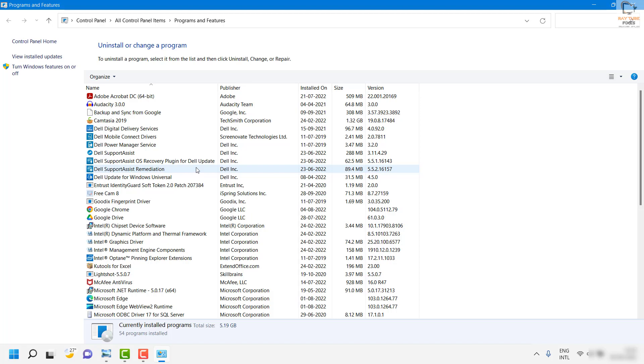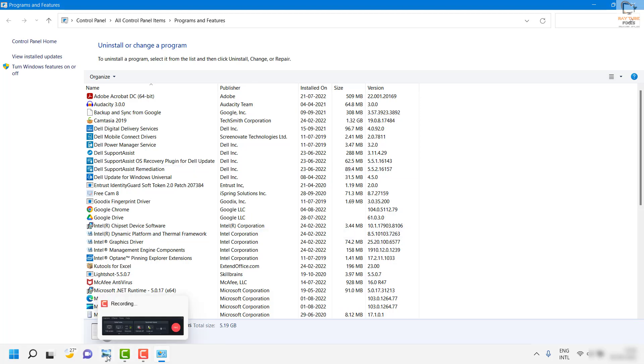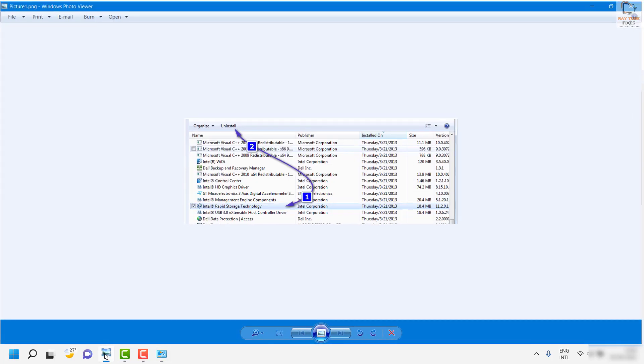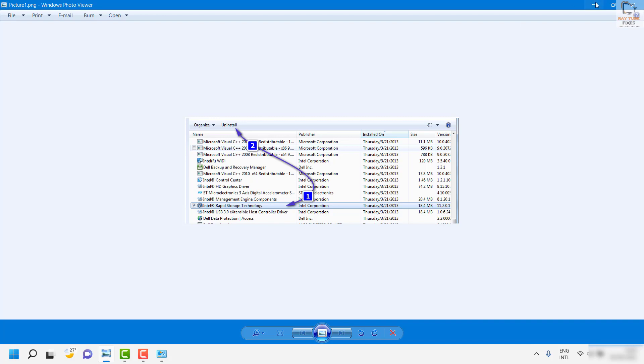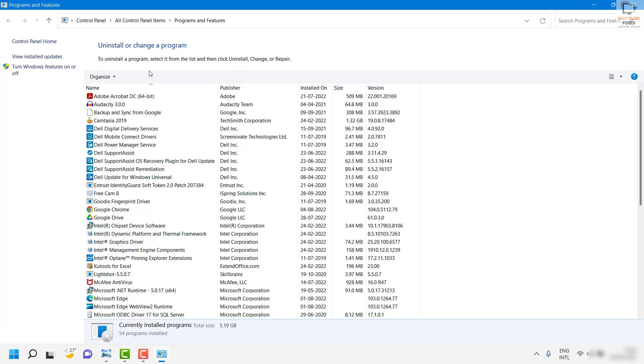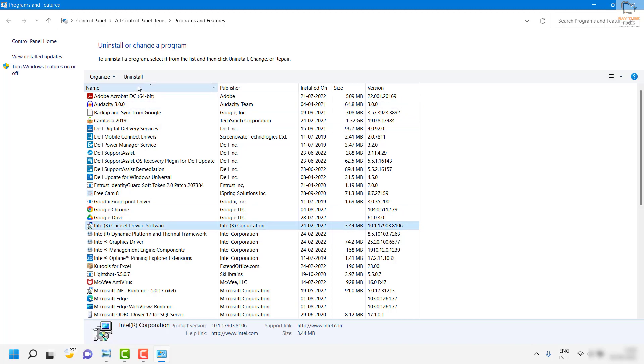Once you are on this window, you will have to look for Intel storage device. Like I said I don't have this particular software installed on my computer. For the demonstration purpose I am using this screenshot. You will look for Intel rapid storage technology, highlight it, and then click on uninstall and restart the computer. That should fix the problem.